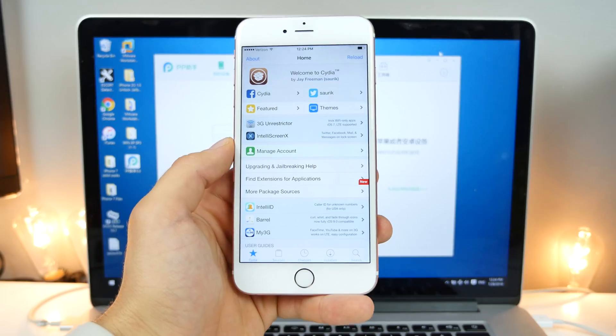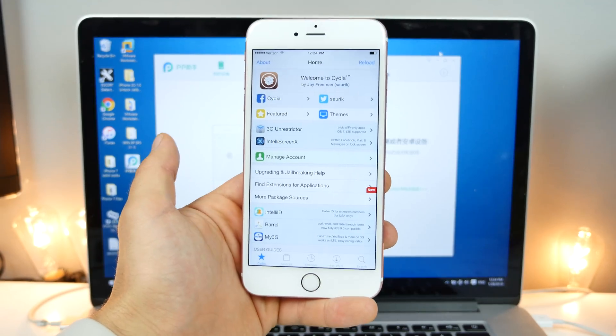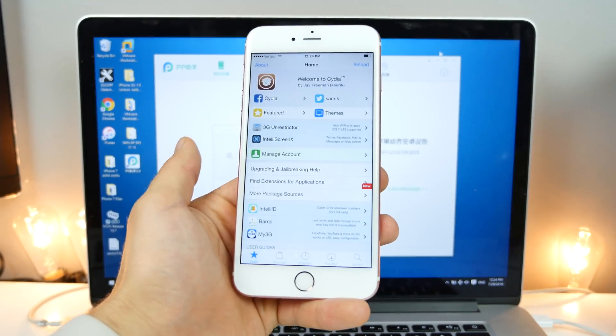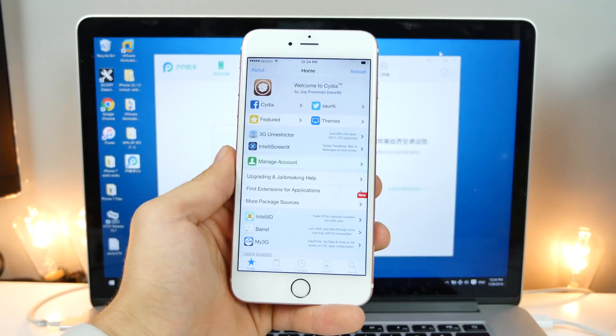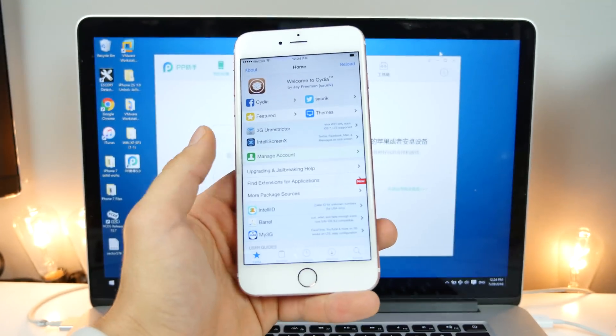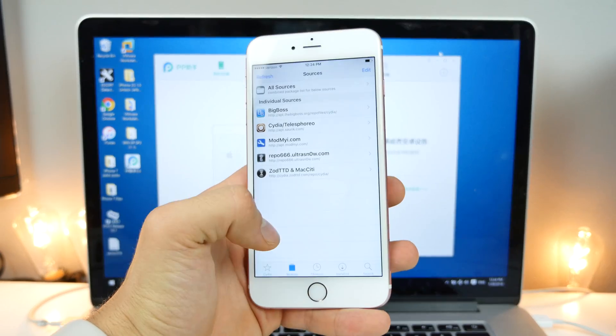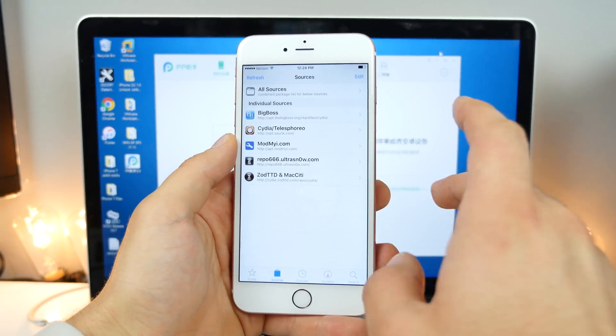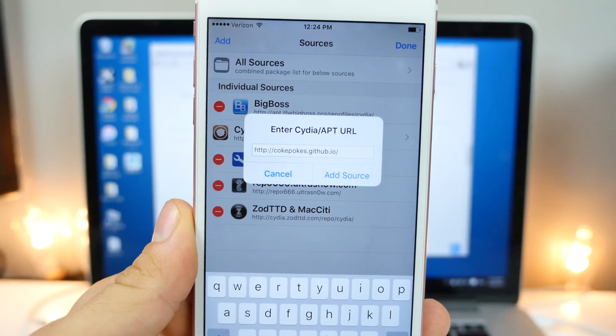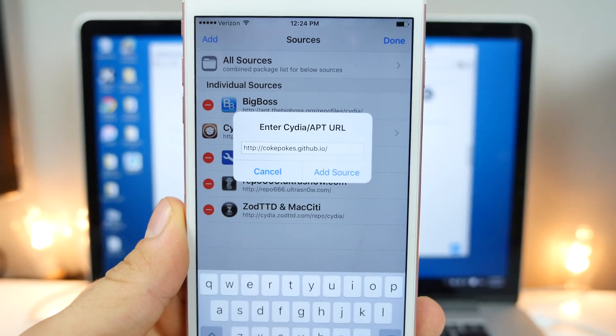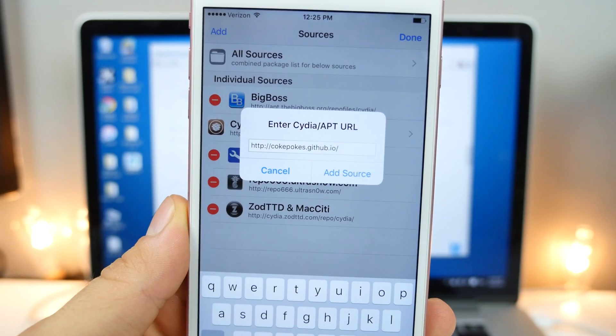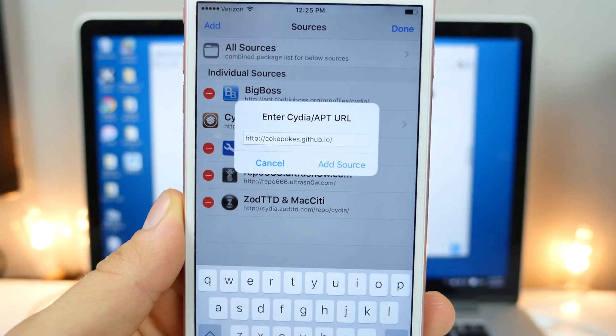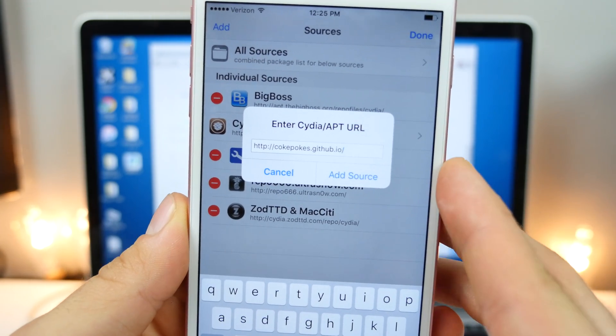So if you guys cannot run Pokemon Go, it crashes or it just doesn't work. That's because it has jailbreak detection. And how do we bypass the jailbreak detection? Very simple. So just go into sources. So we're going to go ahead and add the following source, cokepokes.github.io. Very simple. Add that.